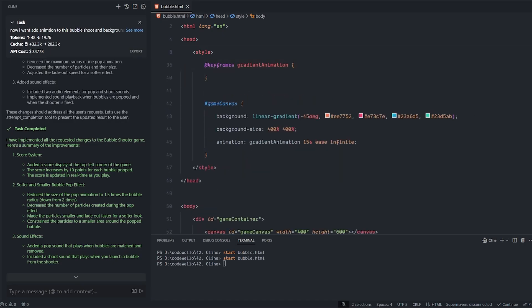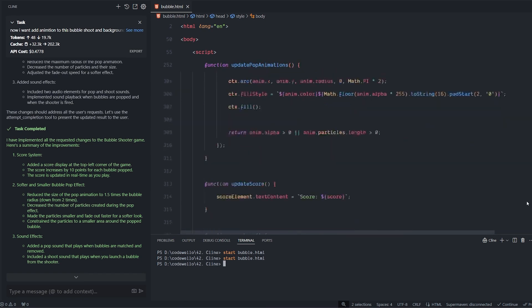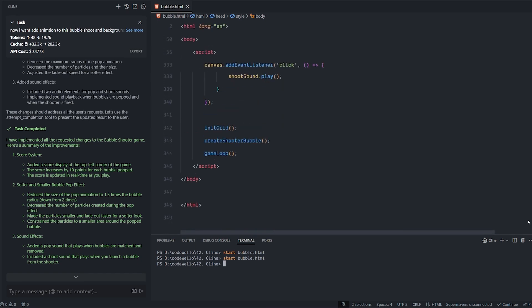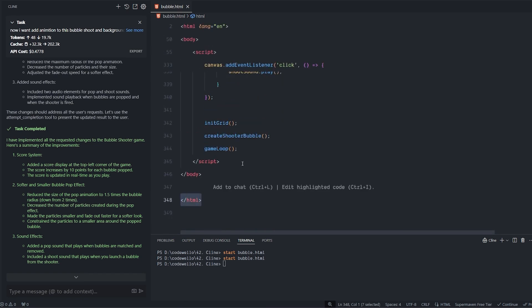By the end of this code, I had I think 348 lines of code and it cost me about 47 cents, almost 50 cents. It returned about 20K output tokens. So that's very decent for a simple game like this. Yeah, it's a little bit costly because this is the best model that we have right now.